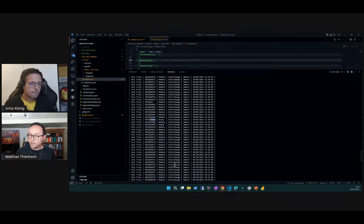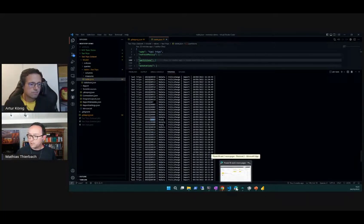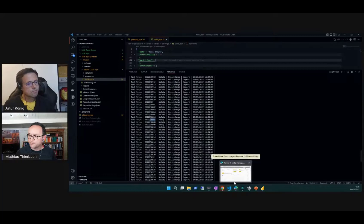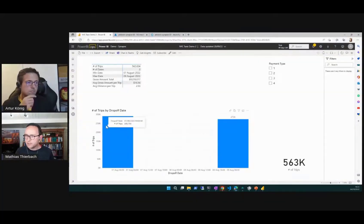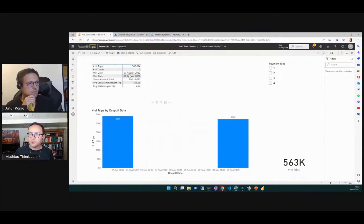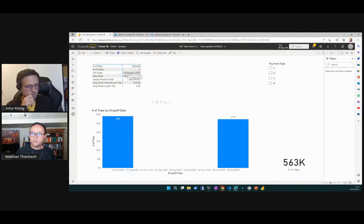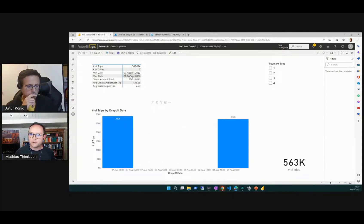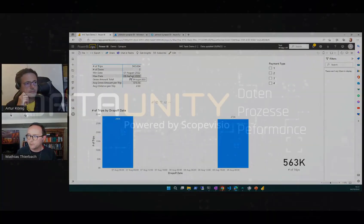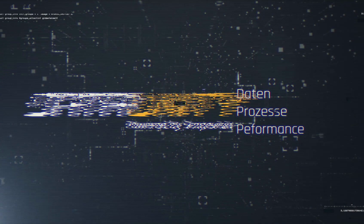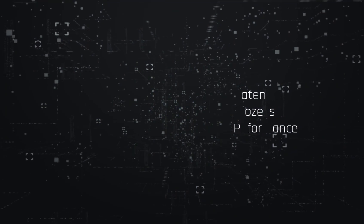If we then look into Power BI itself, we can actually see this is currently seeing data between the 7th and the 9th of August. The reason was because only those partitions happened to be in a release.